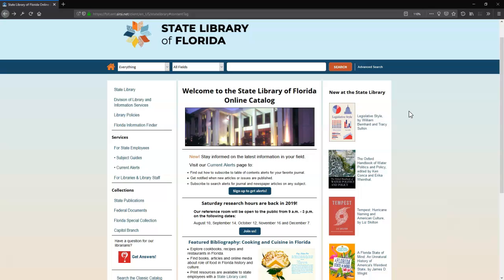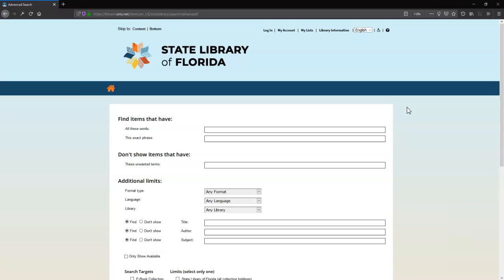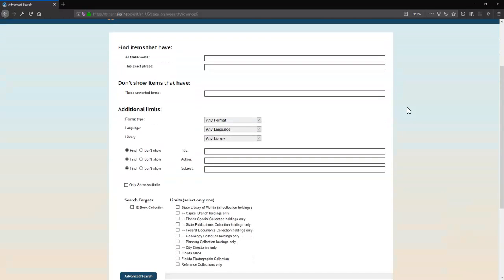From the catalog homepage, click on Advanced Search on the right side of the search bar to go to the Advanced Search page.